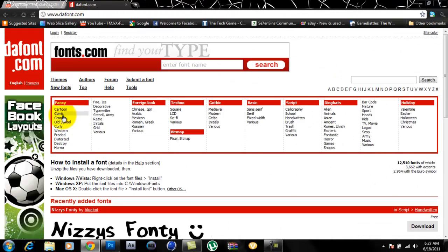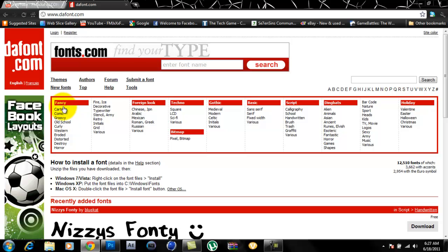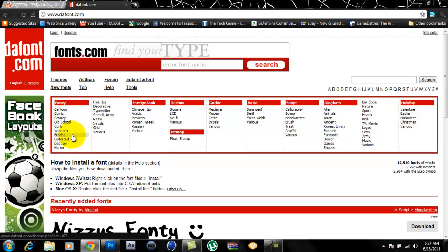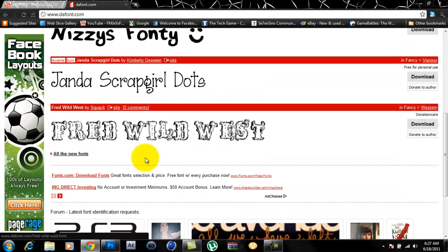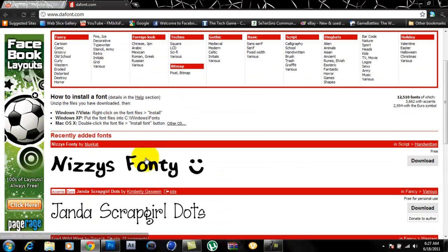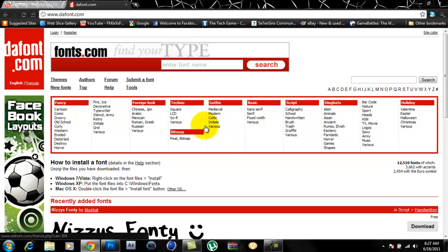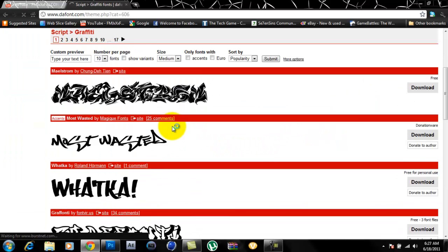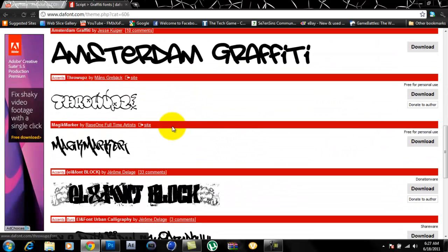Alright, so once you're there, you want to click on any of these. Just look through all this stuff they have. It's pretty cool. That's where I get all my fonts from. So I guess we'll just go graffiti for today.